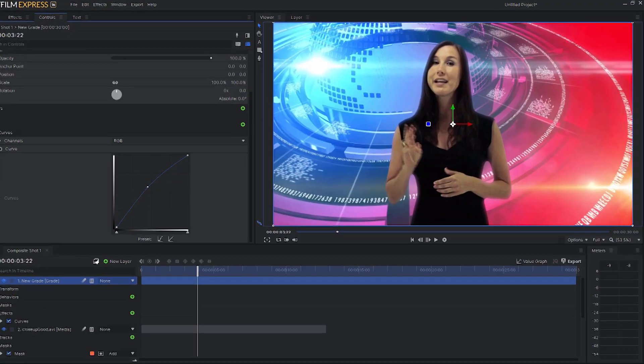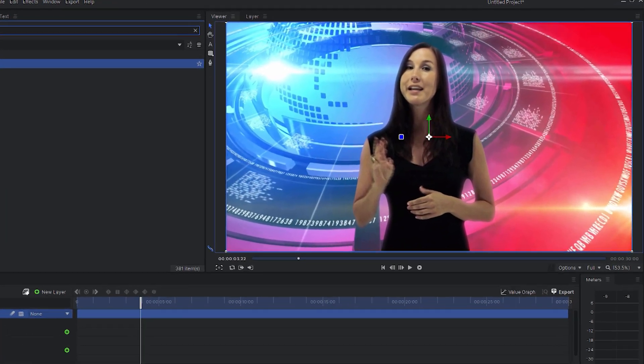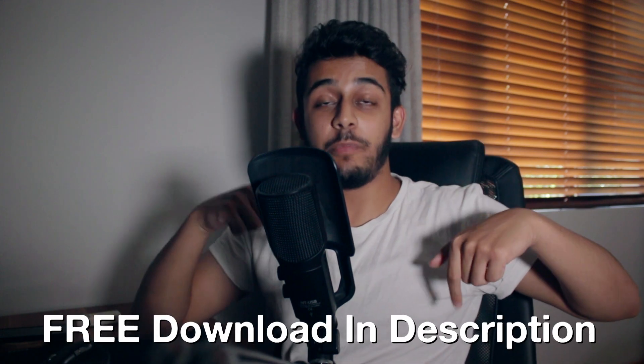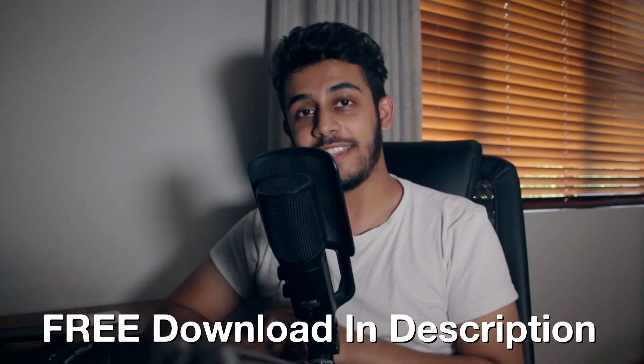Hey guys and welcome to BlueFX. Today we're going to be turning this shot of a lady in front of a green cloth into a full-on green screen shot with an animated background completely for free within HitFilm Express using some free assets that we are providing for you down below. More on that in just a bit.